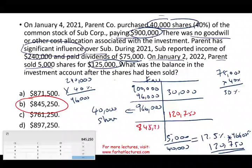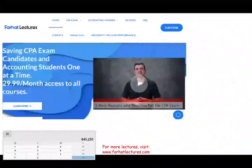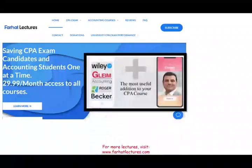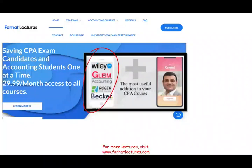The balance is $845,250. I could have asked you about the gain — which we calculated as $4,250 — but here they asked for the investment balance. This has been a series of questions about the equity method. Once again, I invite you to check out farhatlectures.com, especially if you're studying for your CPA exam. Using my system hand in hand with any CPA review course will help you succeed substantially on the exam. Don't shortchange yourself — the CPA exam is a lifetime investment. Good luck, study hard, and stay safe.